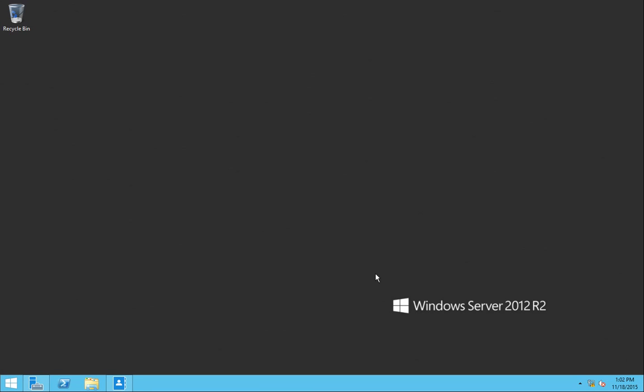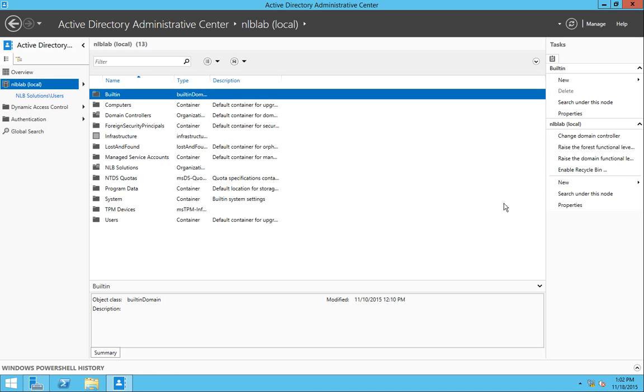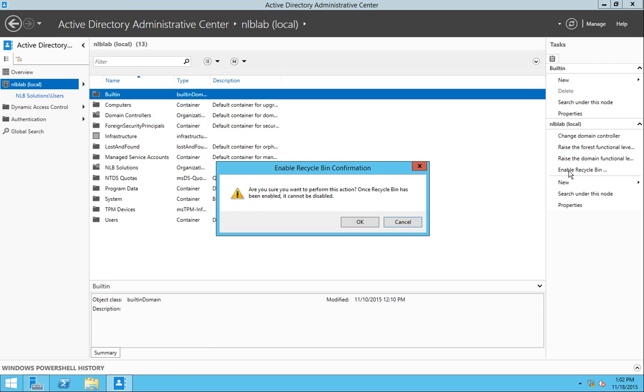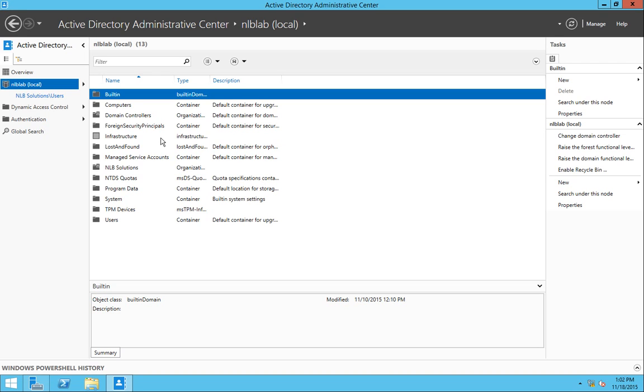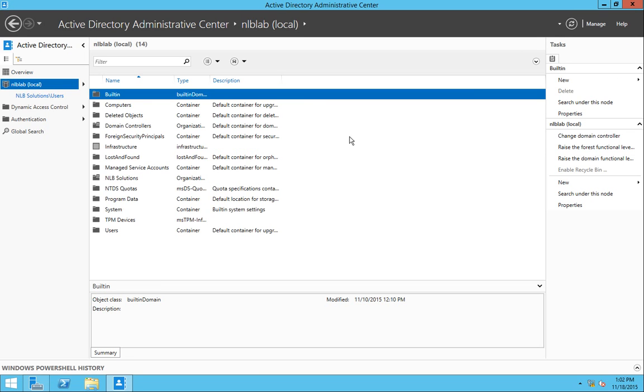And now I'm going to proceed with enabling Recycle Bin. If I click here, it will ask you that once Recycle Bin has been enabled, it cannot be disabled. Do you want to perform? I will click OK. And it will say that I need to refresh the AD Administrative Center so it can show me the deleted container on the left side. I'm going to click OK to that message and press the refresh button.